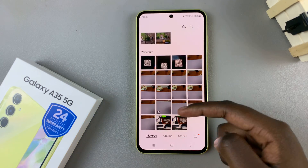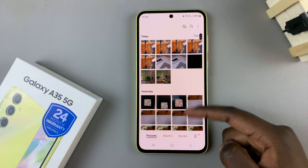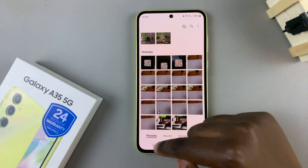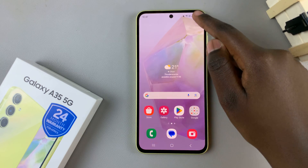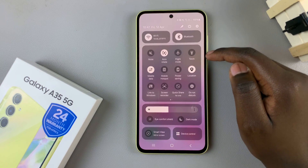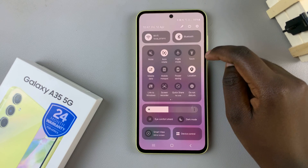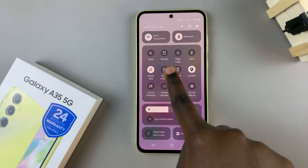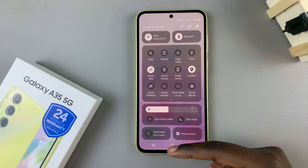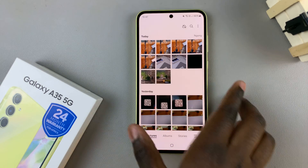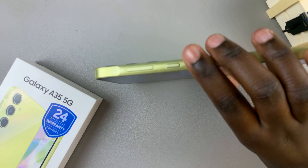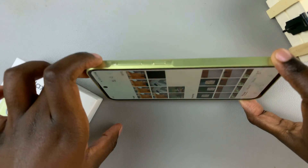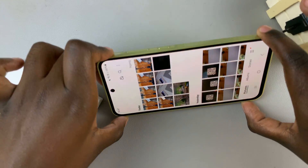To disable screen autorotate, all you need to do is swipe down for the quick settings panel and then tap on the autorotate button. This will switch it from autorotate to portrait. So now, no matter how many times you put your phone in landscape mode, it refuses to switch.